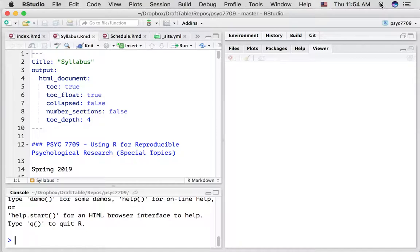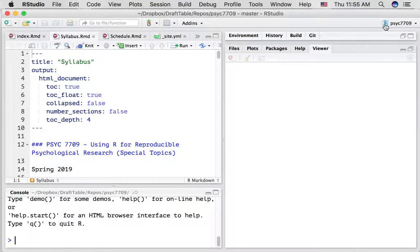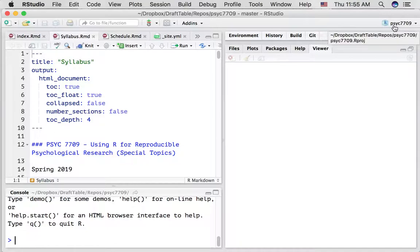Now the first thing I want you to become aware of is something called an R project. To illustrate how this works we can go up to the top right hand corner. You'll see this little cube. As you can see there's a psych 7709. So this is the current R project that I'm in.